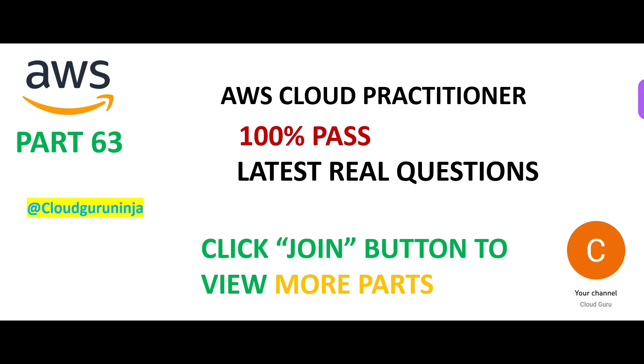Become a Cloud Guru Ninja member, because the way this channel is structured is there are some free content, there are some paid content. You need both of them to increase your chances of clearing the certification. So do not ignore the paid content. See you in the next part.